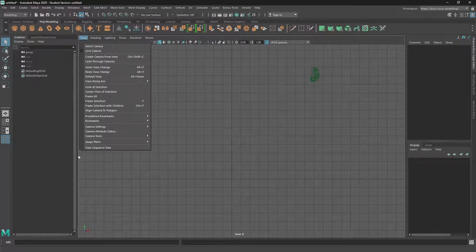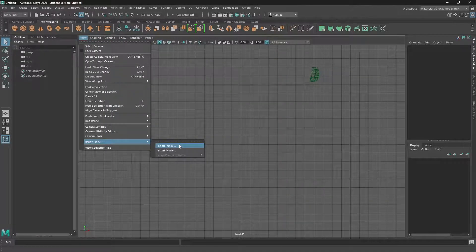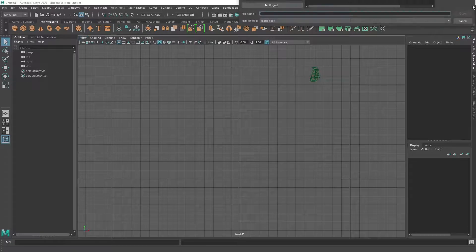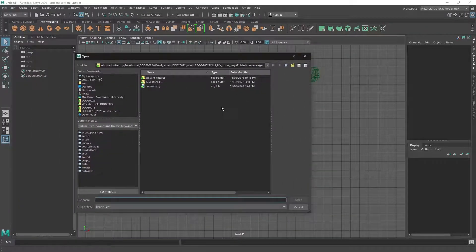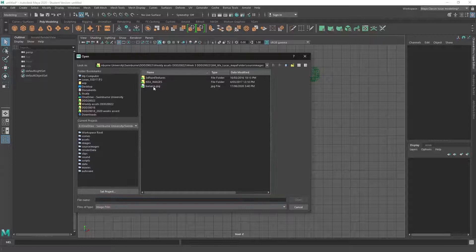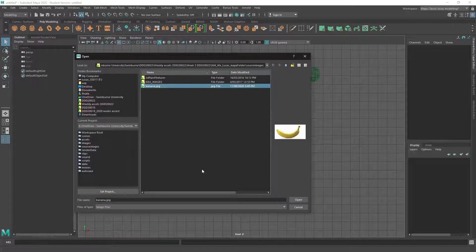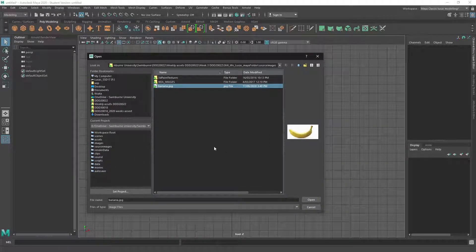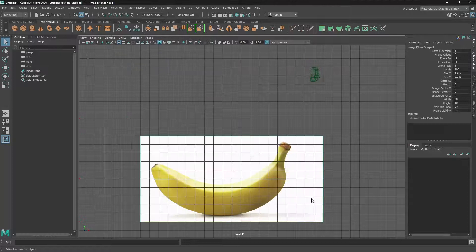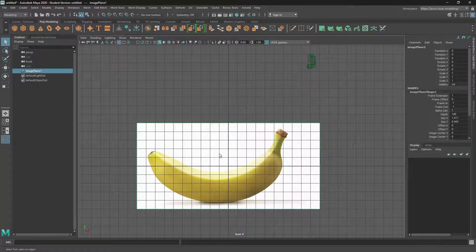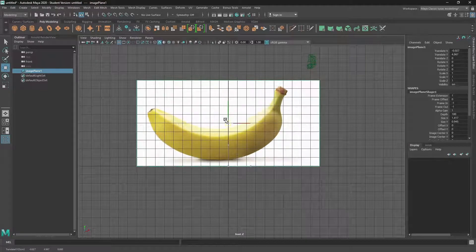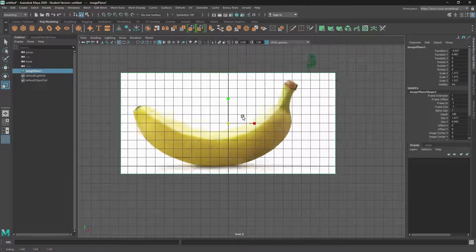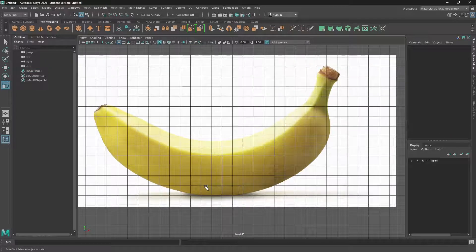So under view, image plane, import image. I've already set up my project folder properly and I've also got the banana image saved into the source images folder. So I can just load that up. And when you first bring it in, you can actually move it around and scale it up and so forth back into the front view.